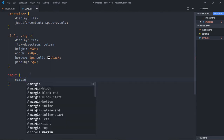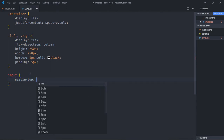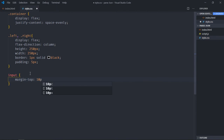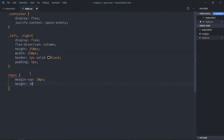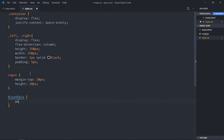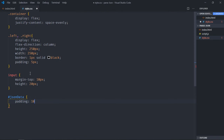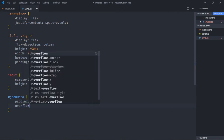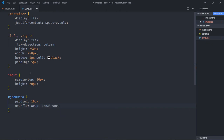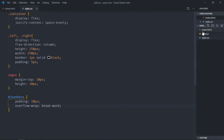Select the input elements — margin-top will be 10 pixels, height will be 20 pixels. Then select json-data — padding will be 10 pixels, overflow-wrap will be break-word. That's it, now just save it and open this file in the browser.